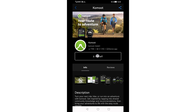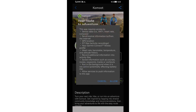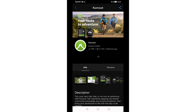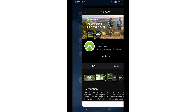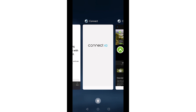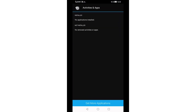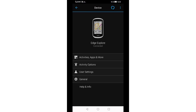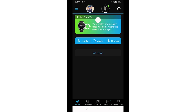Tap on Install and allow Komoot to access the listed data. Komoot will now be installed on your Garmin device — this may take some time. Switch to the start screen of your Garmin Connect app. Here you will see a circle around your device at the top. When this has closed and disappears, the installation of the Komoot app is completed.